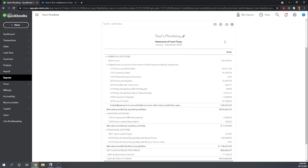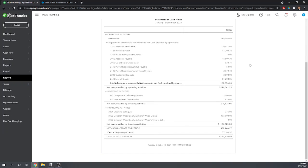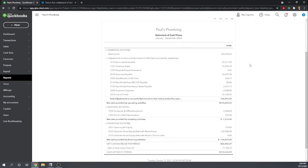We have Paul's Plumbing statement of cash flows for 2024. So the statement of cash flows is an important financial statement, but it's also by far the hardest to understand. Explaining in depth the statement of cash flows is beyond this tutorial. So let me just at least explain the three sections.